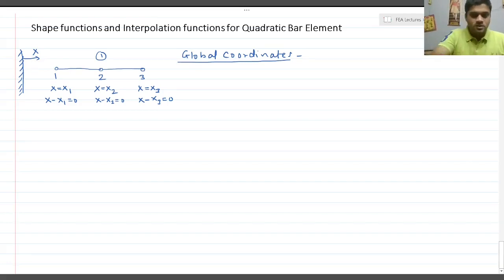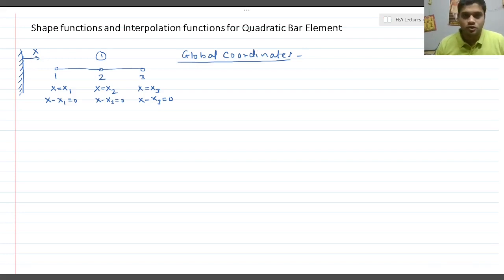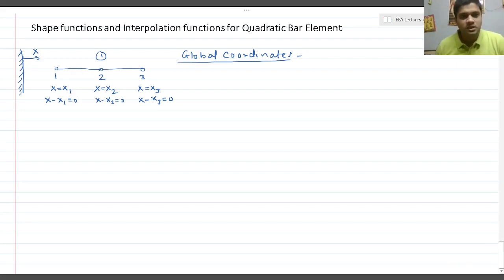Today we are going to see the shape functions and interpolation functions for a quadratic bar element. We will see these in all three coordinate systems: global coordinates, local coordinates, and natural coordinates. To begin, I have drawn here a quadratic bar element.